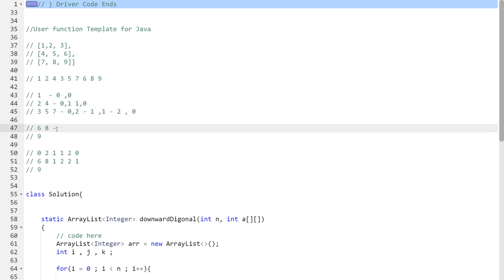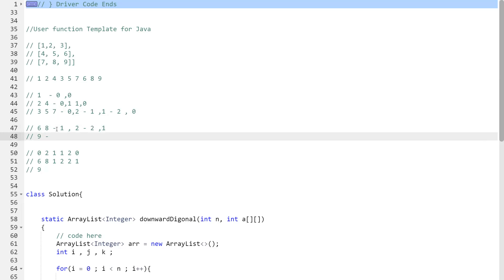For the last column diagonals, element 6 is at position (1, n-1), which for n=3 is (1,2). From (1,2), incrementing i and decrementing j gives (2,1), which has 8. Then the last element is at (2,2) which has 9. That's the full pattern for this question — the rest is just implementation.